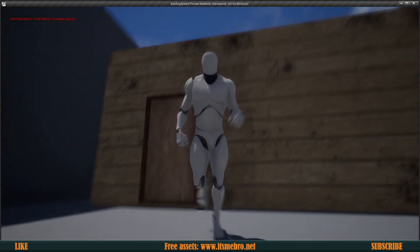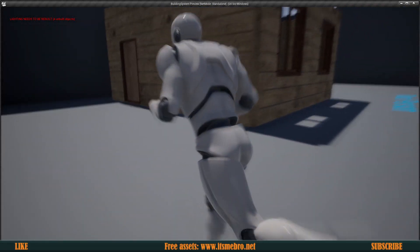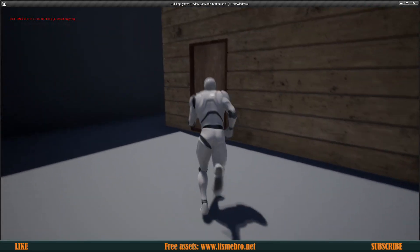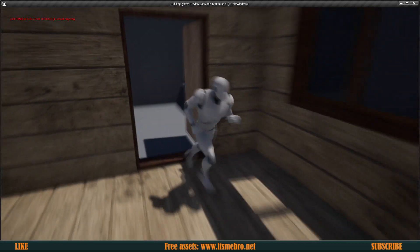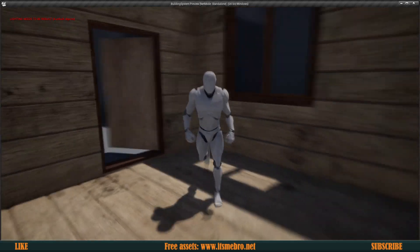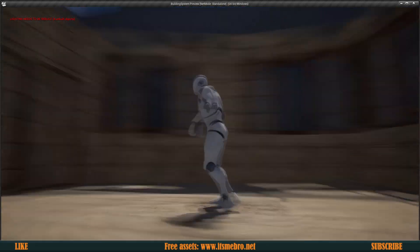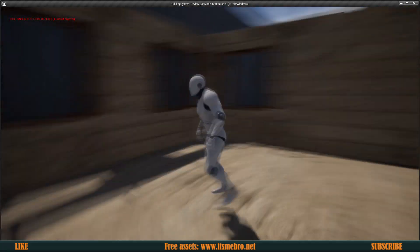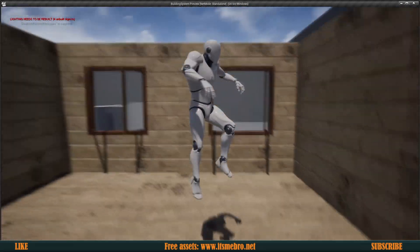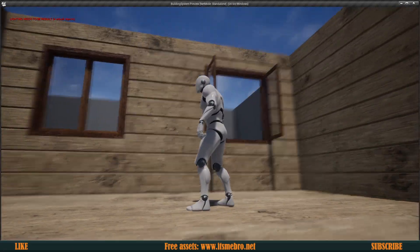Welcome back to another Unreal Engine 4 tutorial. In today's episode we will make sure that our doors are finally functioning — we can walk in, open and close those — and our windows are going to be opening and closing as well. So let's get started.